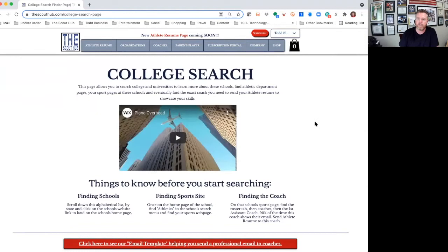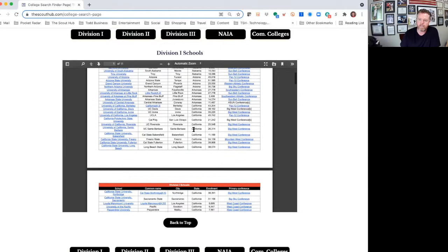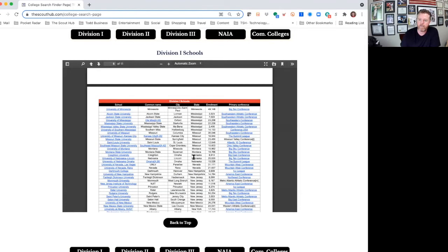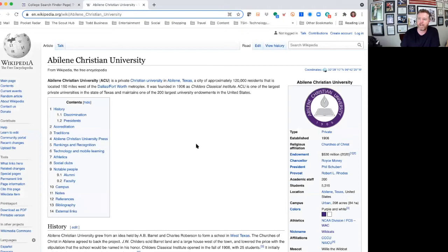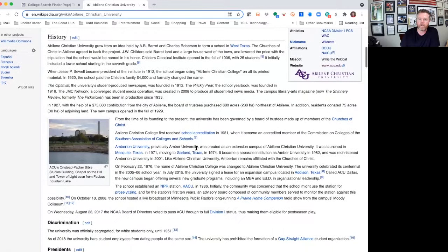We're going to start by searching Division 1 in the state of Texas, because that's where we live and where my son wants to maybe go to school. I went to the state filter and scrolled down the list looking for the state of Texas. Once I find Texas, I can see all the schools in the Division 1 space that my son would have an opportunity to send his athlete resume to. I'm going to go ahead and search Abilene Christian University. What Wikipedia does a great job of is giving you a ton of information about the school before you even go in and start searching the website and find the coach and everything.